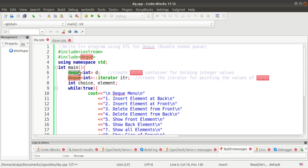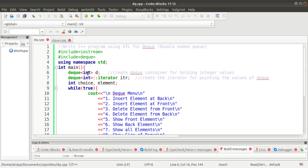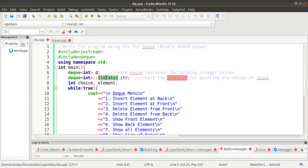In the main function, we first create the DEQ container as an object of integer type because we want to store only integer values. Then we create an iterator — an iterator is just a pointer which points to the values of the DEQ container, because we cannot directly access the values of the DEQ container. We use the iterator to point to each and every memory address of a DEQ element.